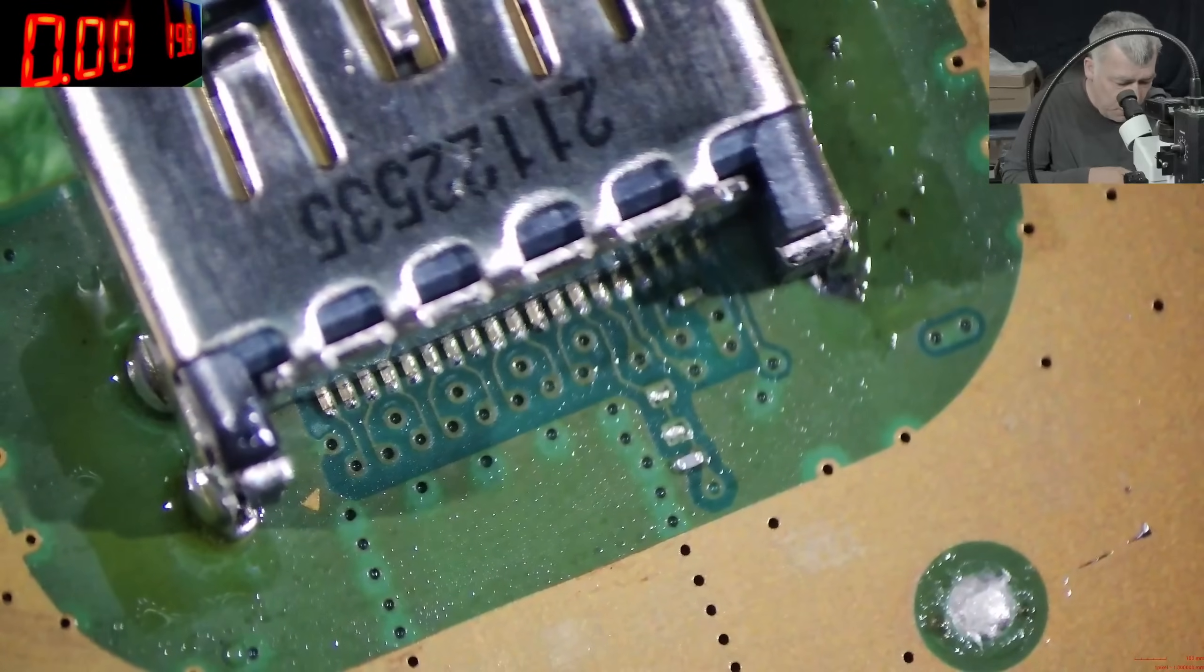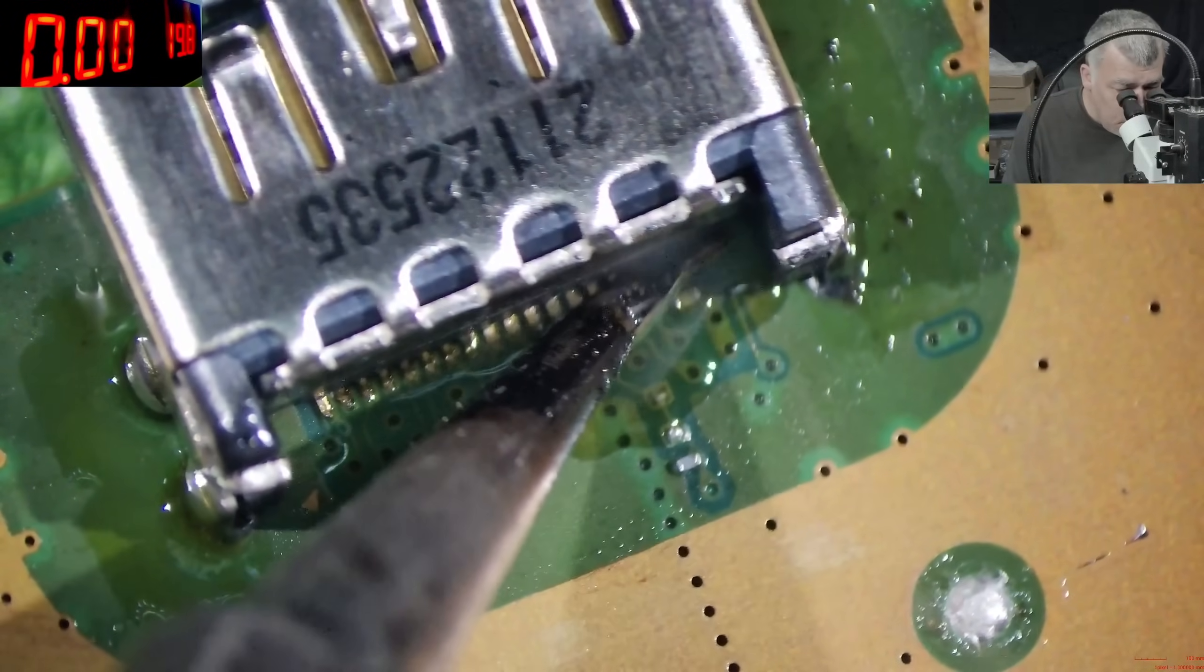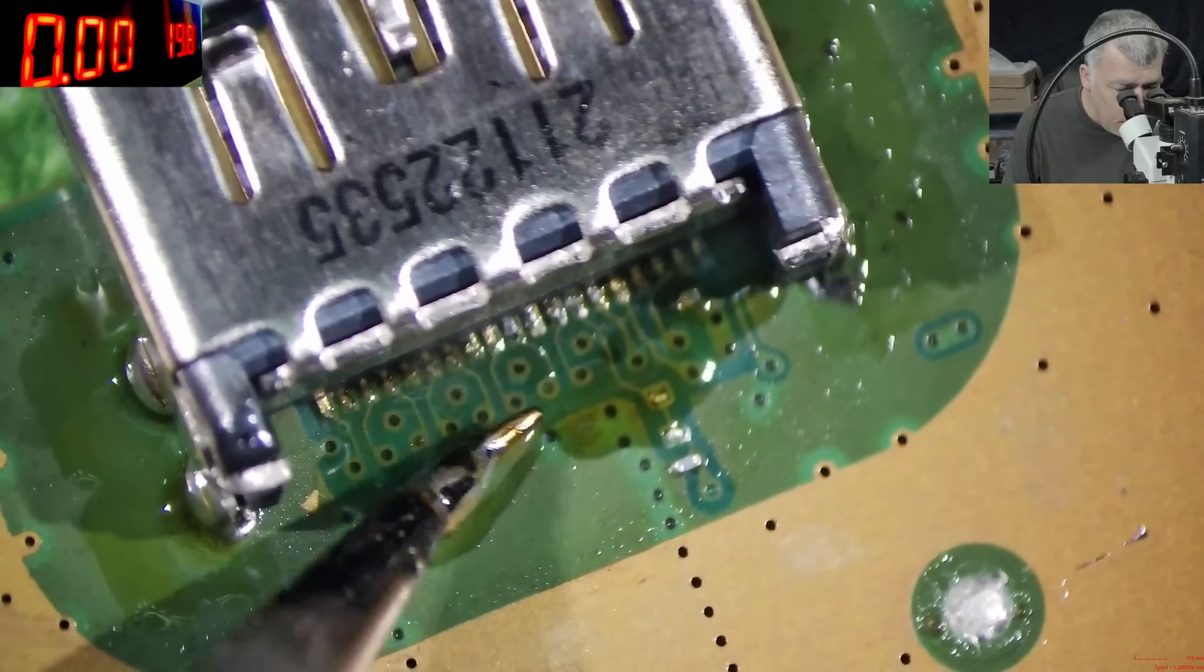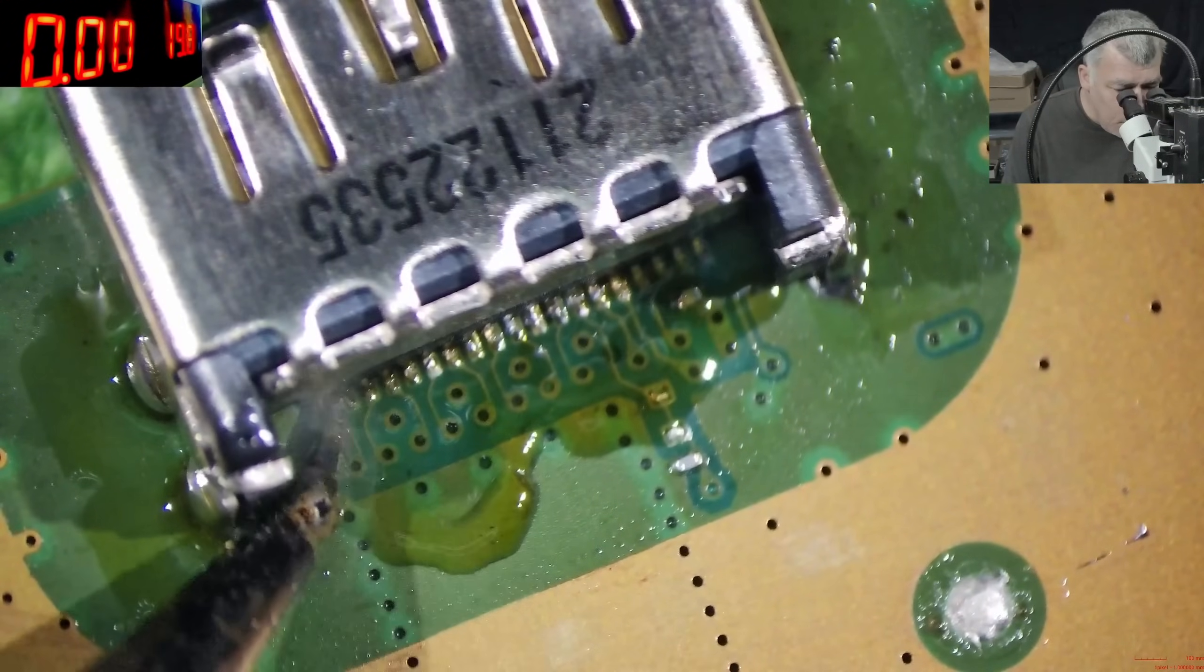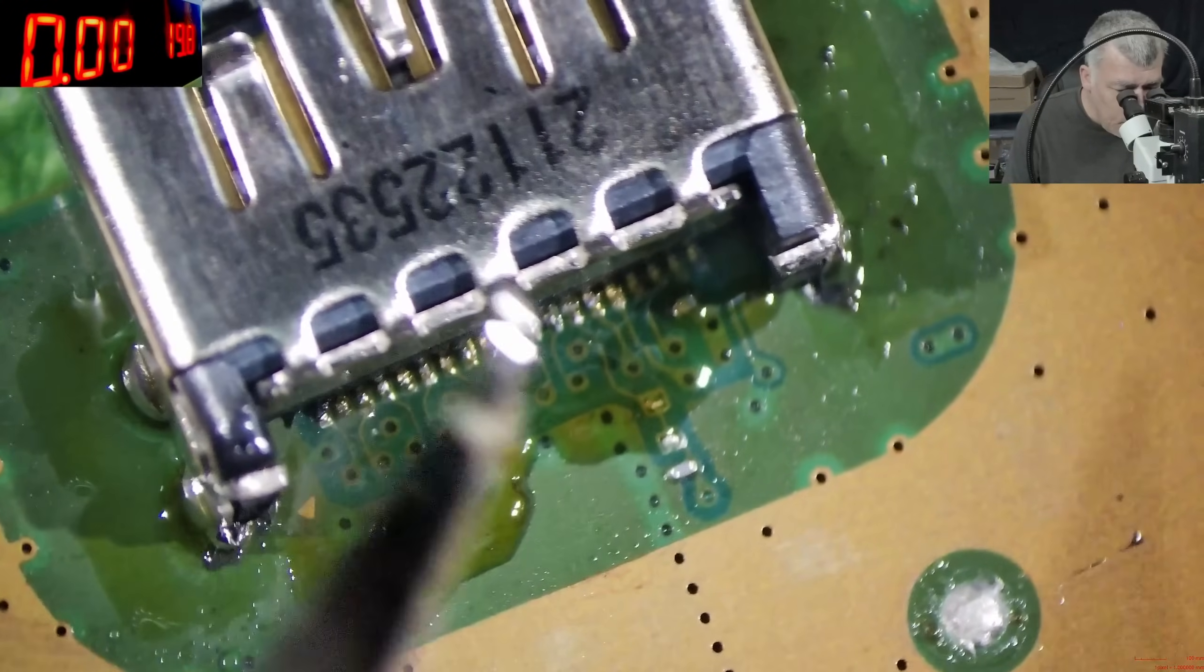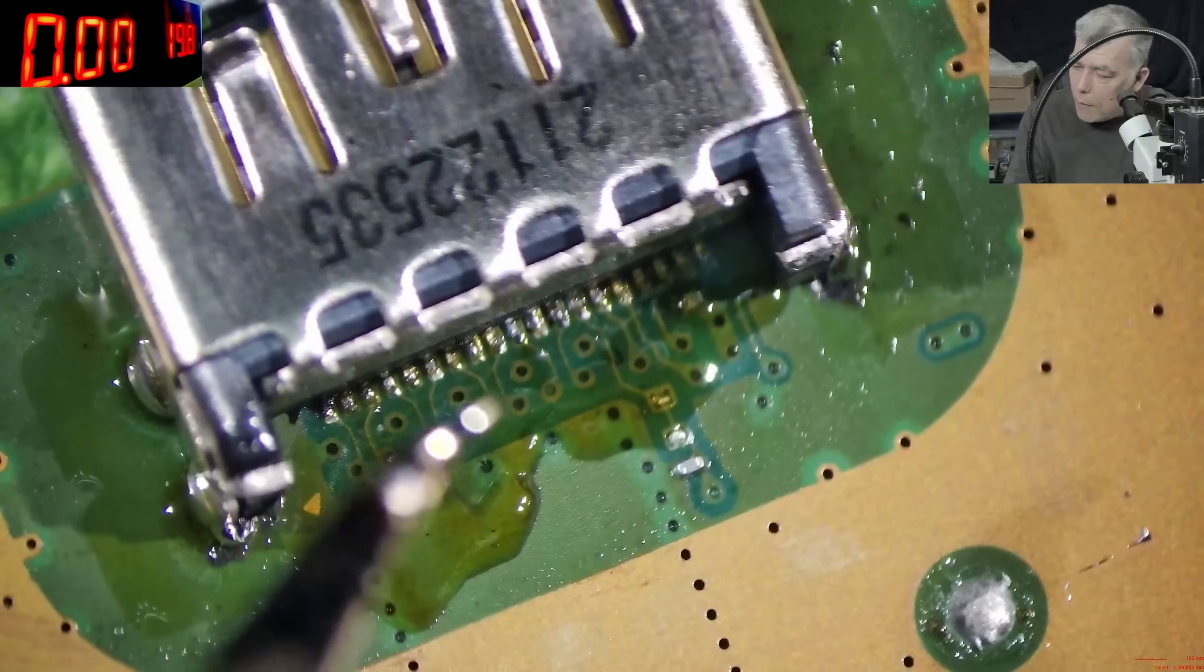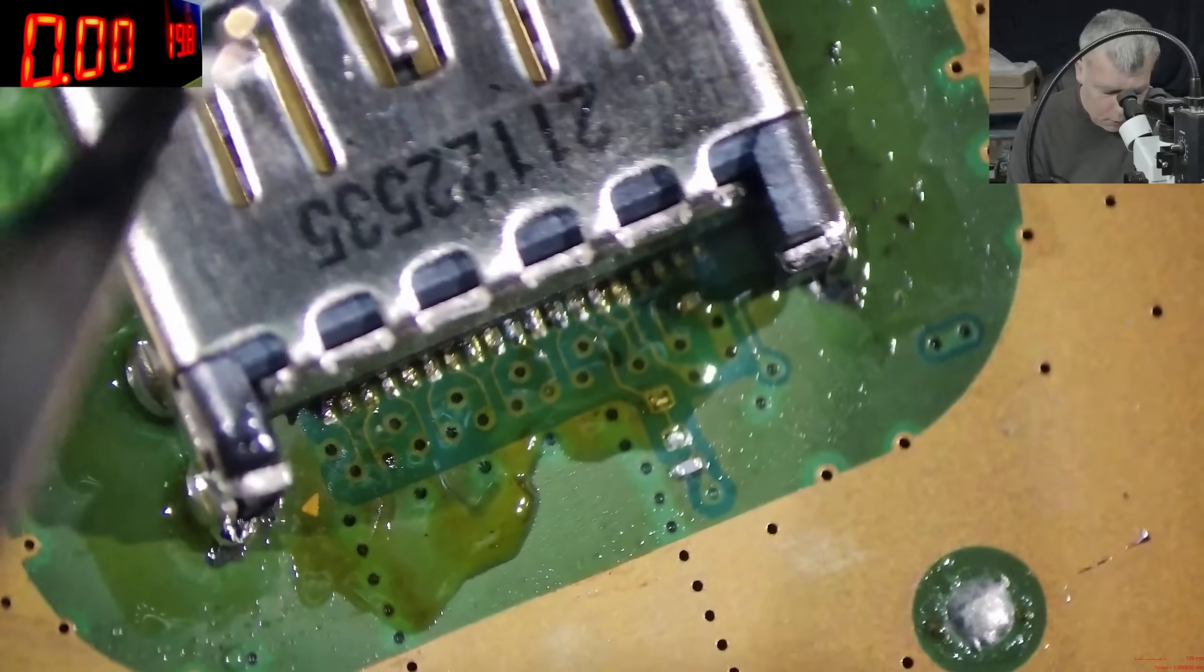Now let's make sure every pin is soldered properly. Rosin, rosin is good. Yeah, no bridges. We need a little bit more hot air. I'm gonna lower the temperature to 350. Let's help the solder iron.